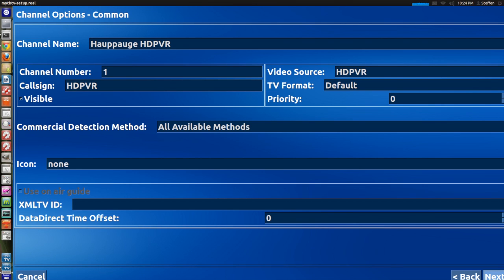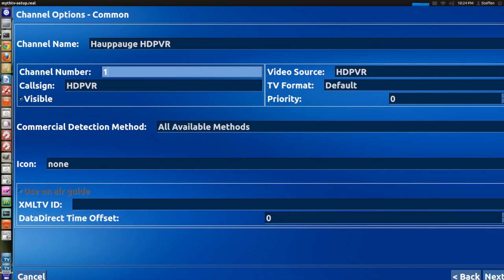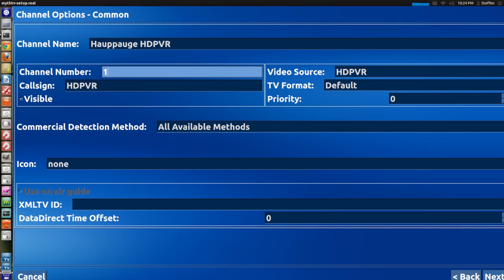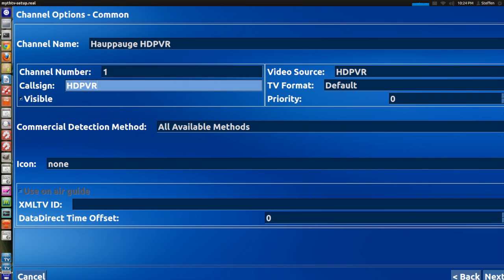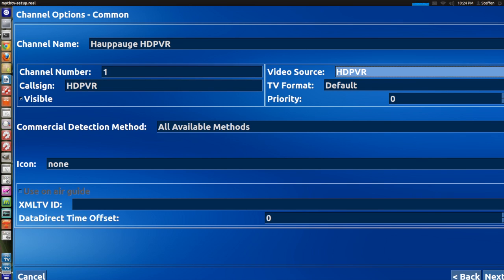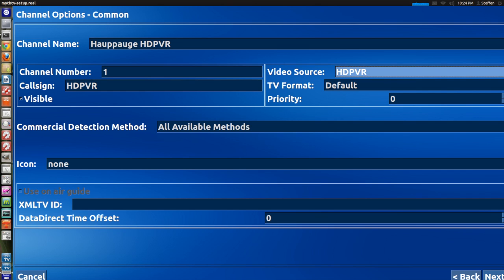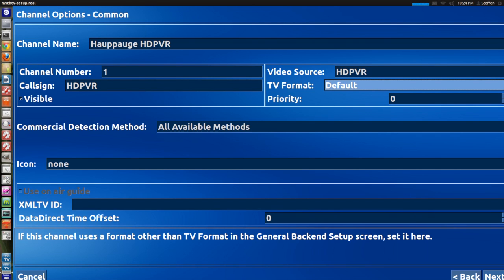You can just use HD PVR or sexy beast if you want to. But in any way right here it's very important that you select channel number to what, basically just select one if you don't use MythTV for anything else but the Hauppauge. So just set that to one, that's very important this step right here. Call sign HD PVR, video source HD PVR obviously. And TV format I just have it at default. You can set that to NTSC or PAL right here, but I just leave it at default.